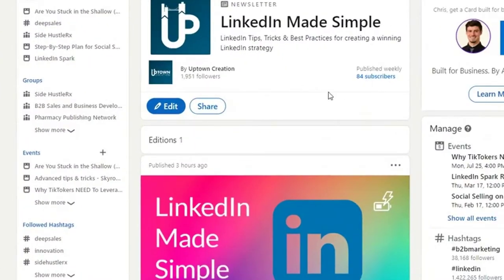The newsletter feature on LinkedIn is really powerful, and one of the newer features that LinkedIn is rewarding people for using. We published our first newsletter today, and out of the about 2,000 followers that we have on our company page, 84 of those have subscribed so far in less than three hours. While those numbers aren't all that crazy, they're really indicative of loyal users that will get a lot of value from a newsletter that you'd be posting.